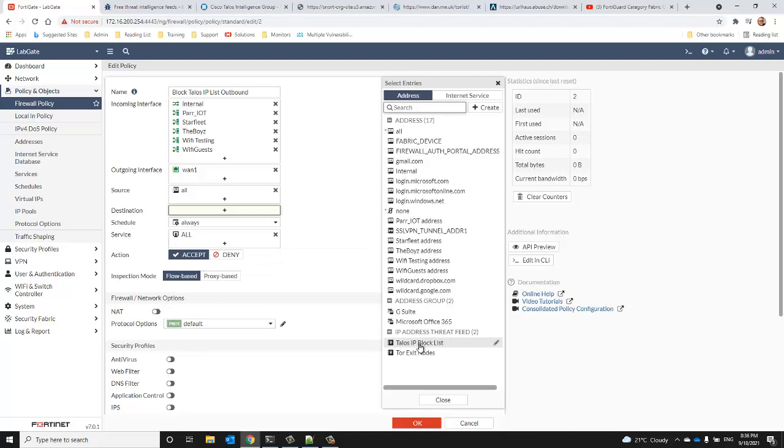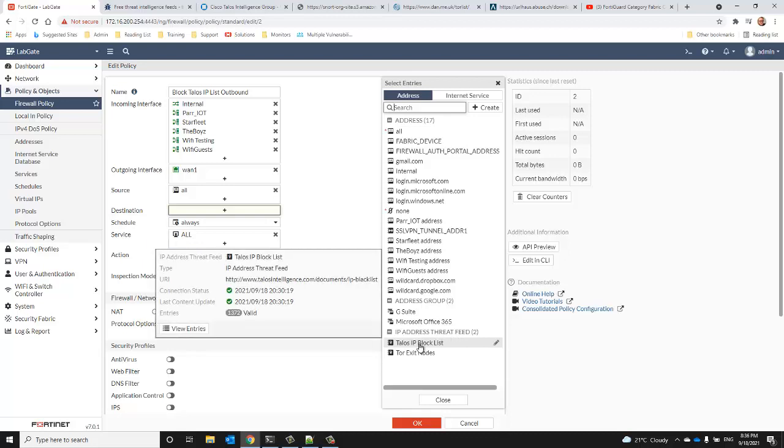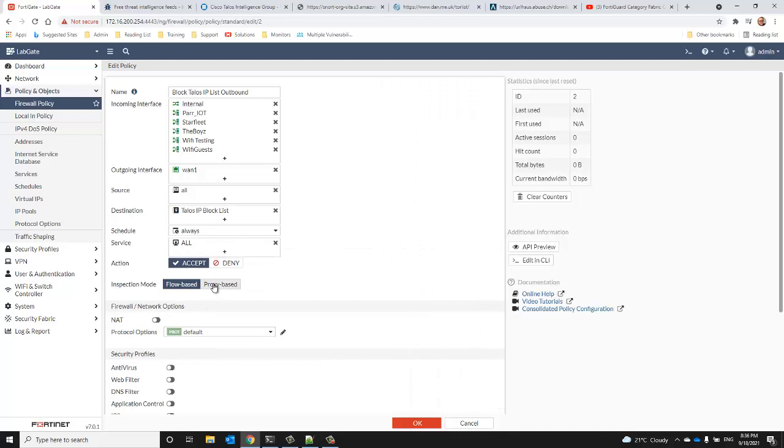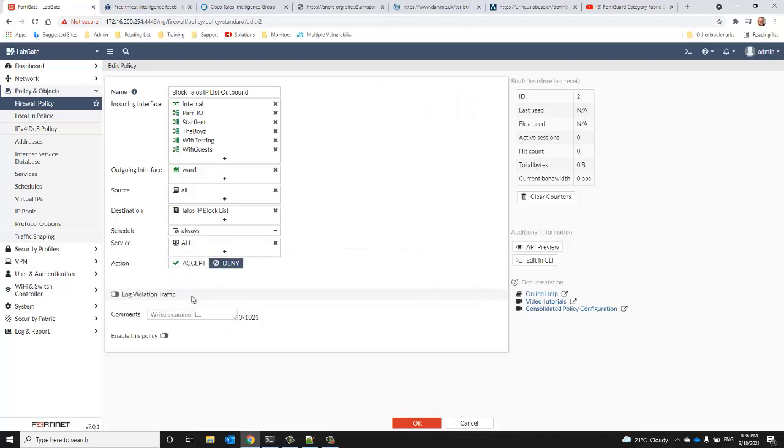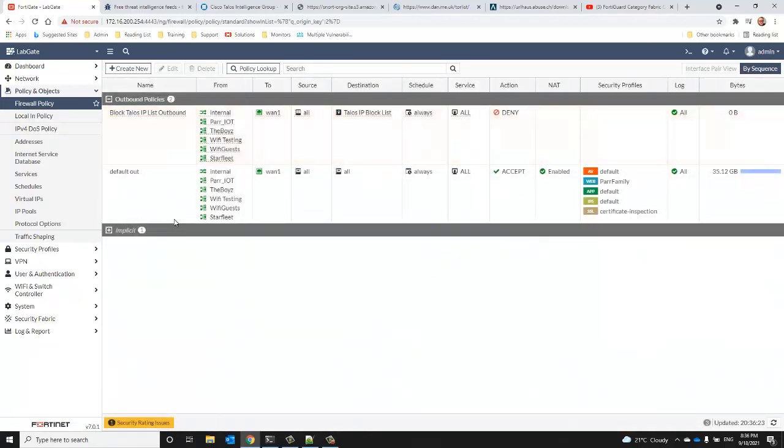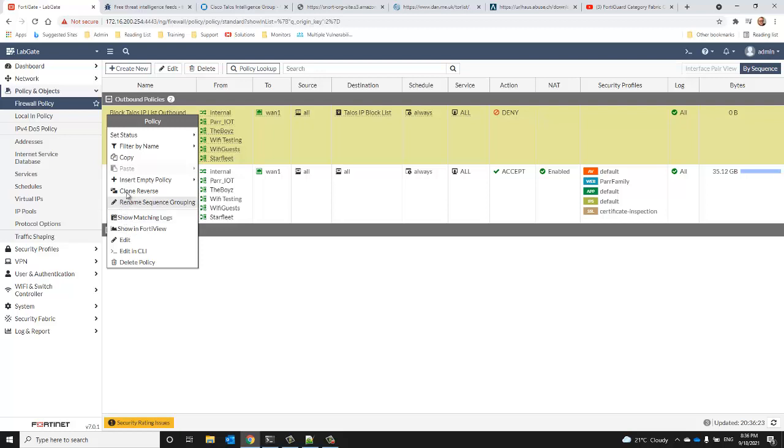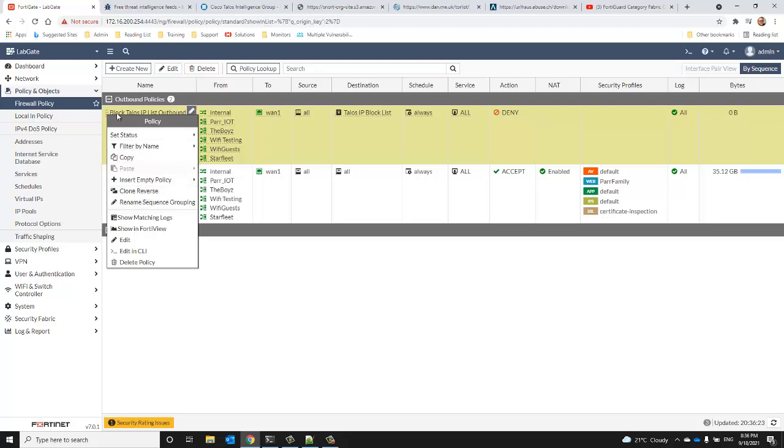Then I might want to enable that and just be able to log the number of attempts that each feed is blocking. We'll select the feed as an address object here and we'll deny the traffic. We'll log the violation. Traffic logging is entirely up to you, but I do like to log, especially outbound traffic going to malicious IPs, allows us to remediate potentially infected systems and whatnot.